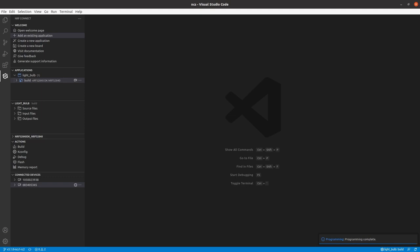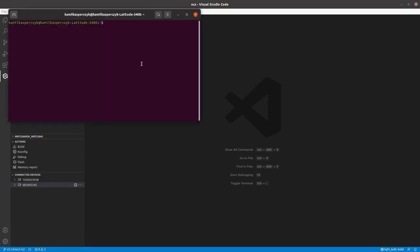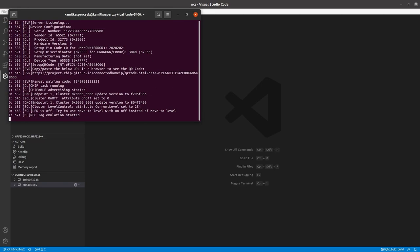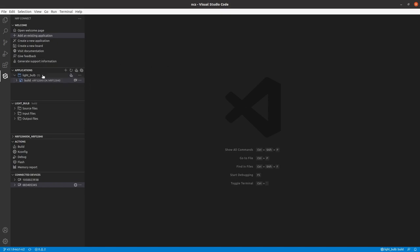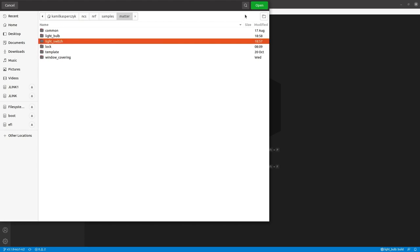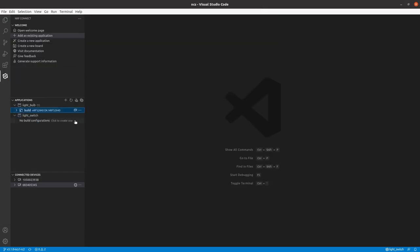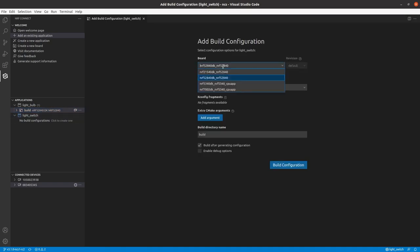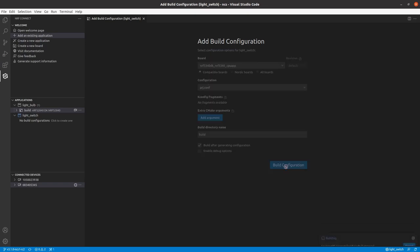When the build is done, you should see the build directory for your application. Now we can select our device and click the Flash action. After that, open the terminal and open the device serial port using your favorite app — I'm using the screen command with the serial port name and baud rate. You can see the logs from the Matter lightbulb are visible. Now let's repeat the same steps for the Matter light switch — I click Add New Application, select the light switch sample location, add a new build configuration, but this time change the board selection to NRF5340.